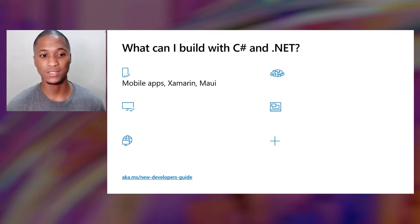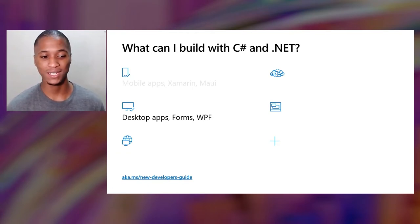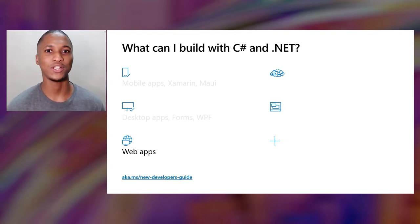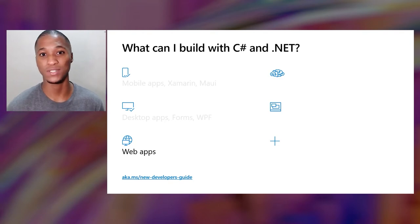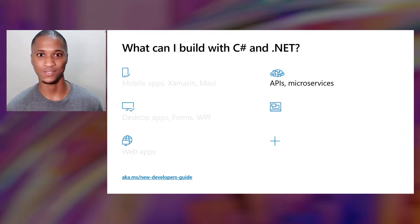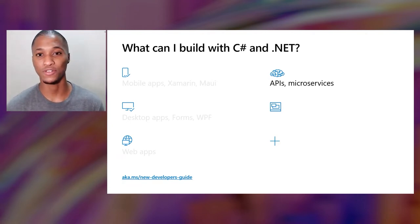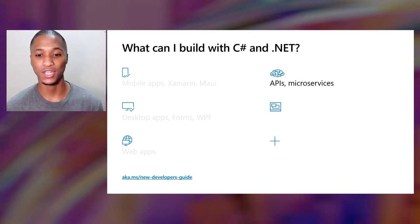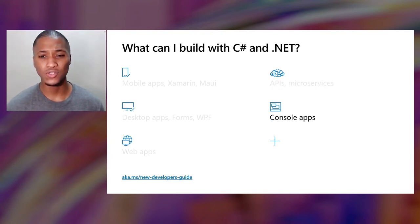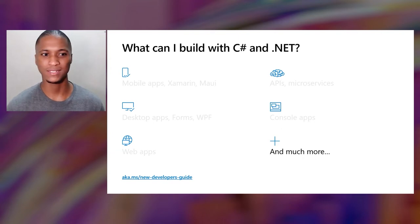You can build mobile applications using Xamarin and MAUI, desktop apps using Forms or WPF, web applications like an e-commerce site, APIs and microservices, and console applications — that's where I began my journey when I was a university student. You can build so much more using C-Sharp and .NET.